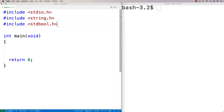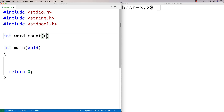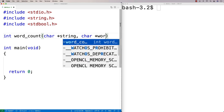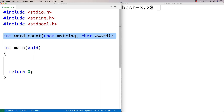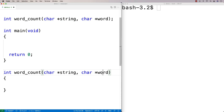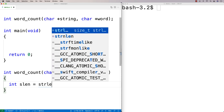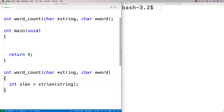We're going to make a function that returns the number of occurrences of a word. We'll call it `word_count`, and it's going to return an int because it returns the number of times the word occurs in the string. It will accept two strings — a `char*` called string and a `char*` called word. Then we'll provide the function definition and get the string length using `strlen`.